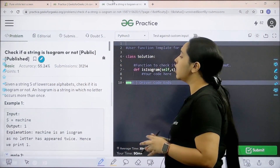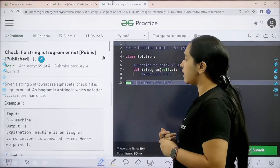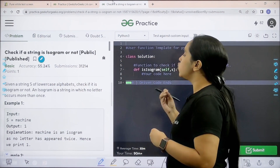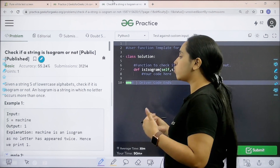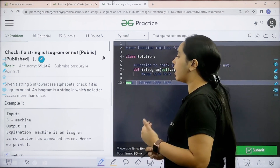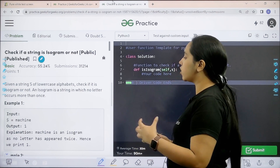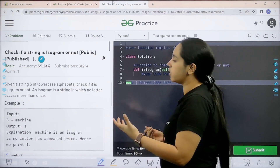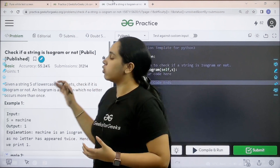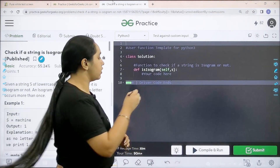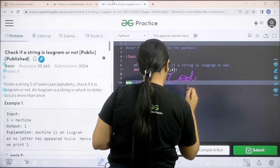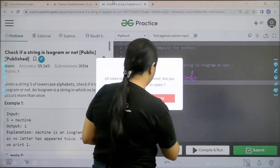Let's solve the question — here it is. Let's read it first. Given a string S of lowercase alphabets, check if it is isogram or not. An isogram is a string in which no letter occurs more than once. I hope the question is clear to you and we would code it here. So let's code it.